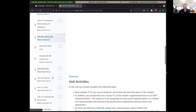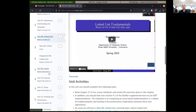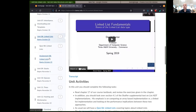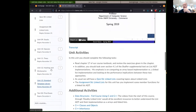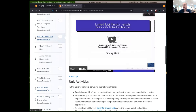So now we're kind of into the heart of the data structures part of this course. For the next couple of weeks, we're going to be looking at the basic data structures: linked lists, stacks, queues, trees, hash tables. That's basically it — that's the rest of our course, looking at the basic data structures here.